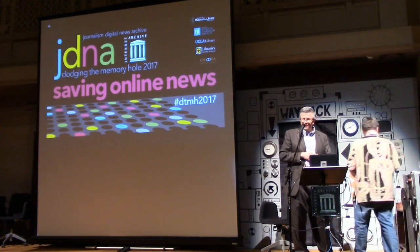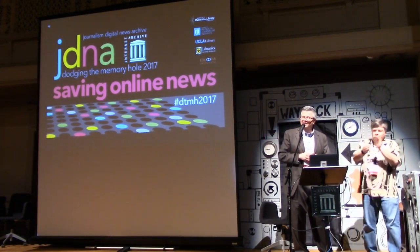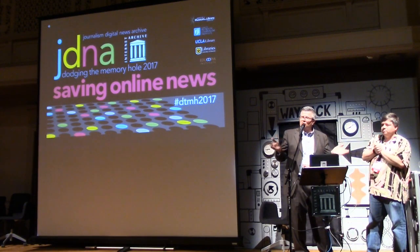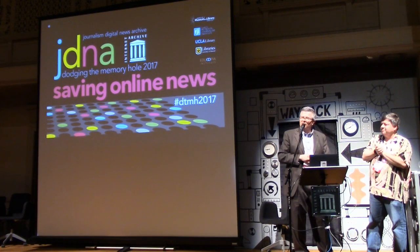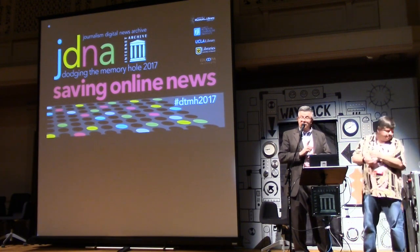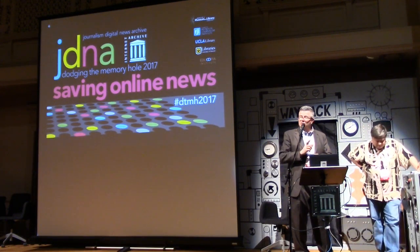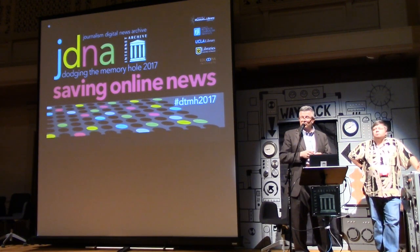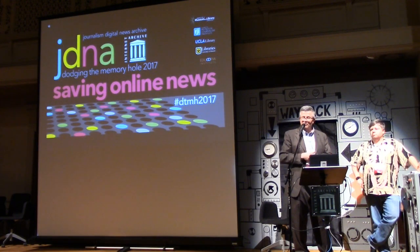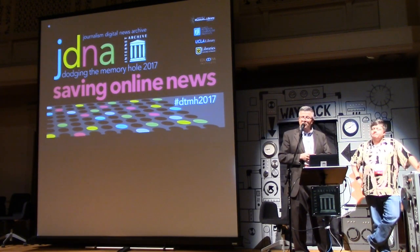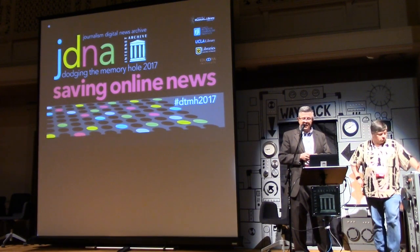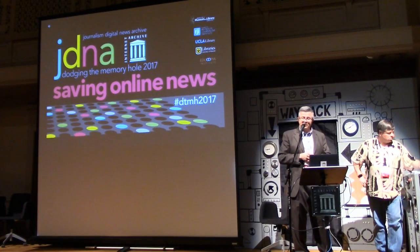I want to thank Brewster also for your graciousness, and the entire Internet Archive staff — you've got some wonderful people here. I need to remember to thank the Institute of Museum and Library Services for the grant that partially made this possible, as well as the Donald W. Reynolds Journalism Institute, which also contributed to the conference, and my partners for the grant including UCLA Libraries and the Educopia Institute. Thank you very much.